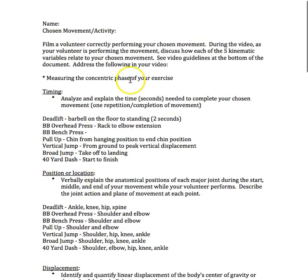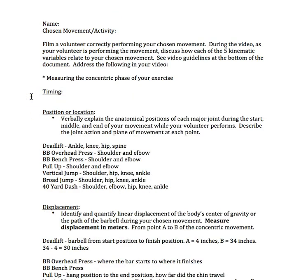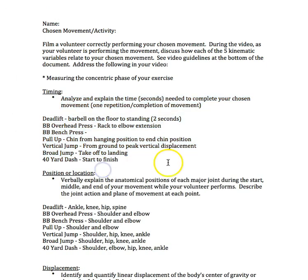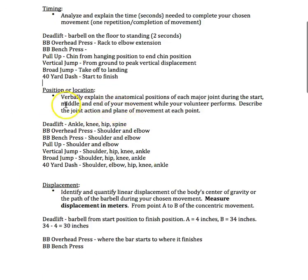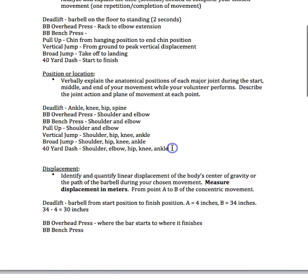When you do this assignment, delete all of this example text. I want you to write: the timing of my exercise is the deadlift. I measured the barbell starting position on the floor through the concentric phase, when I'm holding the barbell standing up in extension. Then write the timing, which would be two seconds. Same thing for position and location. Delete it all, write your exercise. I'm doing the deadlift. I'm going to be talking about anatomical position in the ankle, knee, hip, and spine. You can make a little chart if you want. Ankle is performing plantar flexion, knee is performing extension, hip is performing extension, spine's in a neutral position, and then write their plane of motion as well next to them.